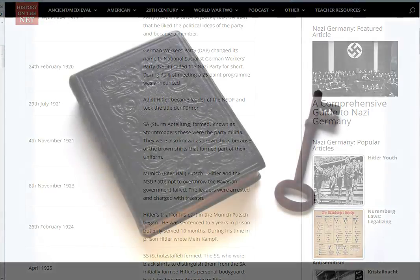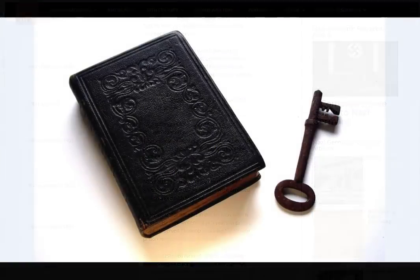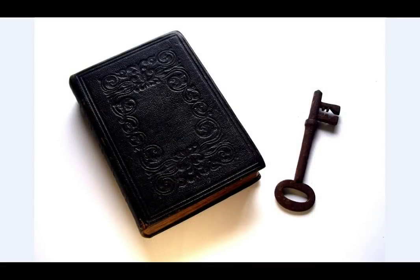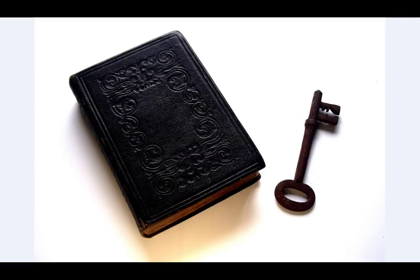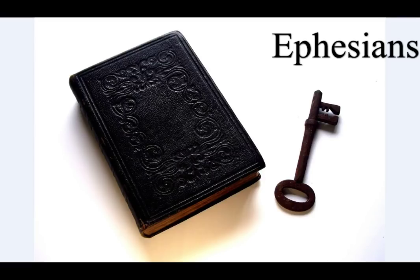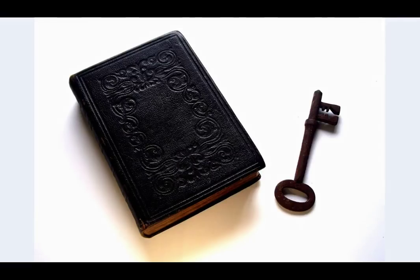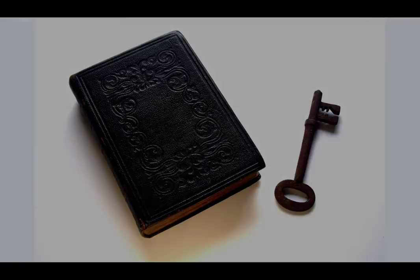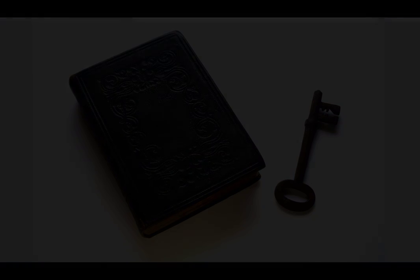Finally, my brethren, be strong in the Lord and in the power of his might. Put on the whole armor of God that ye may be able to stand against the wiles of the devil. For we wrestle not against flesh and blood, but against principalities, against powers, against the rulers of the darkness of this world, against spiritual wickedness in high places. Wherefore, take unto you the whole armor of God that ye may be able to withstand in the evil day.